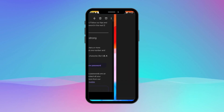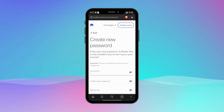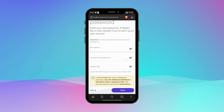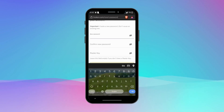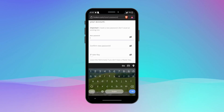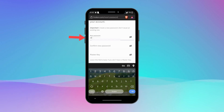It will redirect you to the page where you can reset your password. In this new page, you will be prompted to create a new password. Choose a strong and secure password.